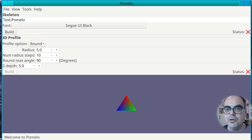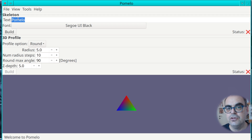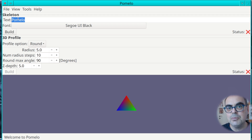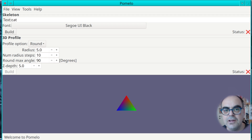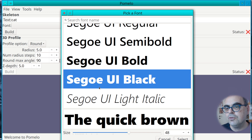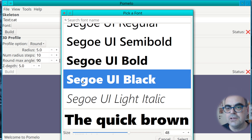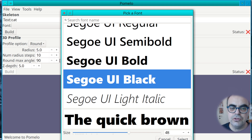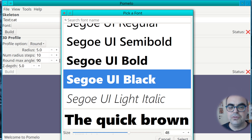I have now launched the program Pomelo. The first step is you input the text you want to turn into a 3D object. For this demonstration I'm going to use the word 'cat'. The second step is you choose a font. You have a font browser and right now I'm taking quite a heavy font so you can see the 3D effect more clearly. I'm choosing the font Segoe UI Black. The size doesn't really matter as Pomelo will resize the text and the object for you.